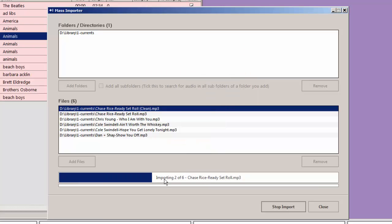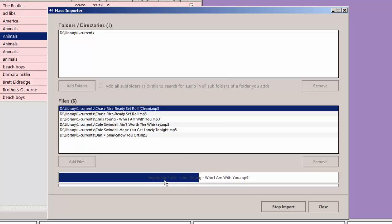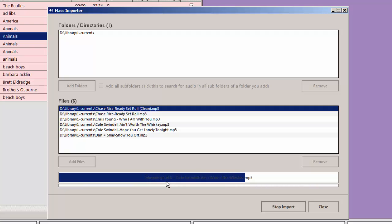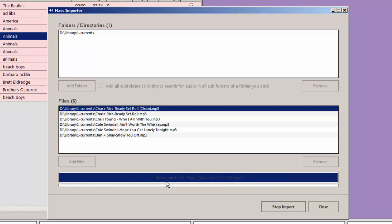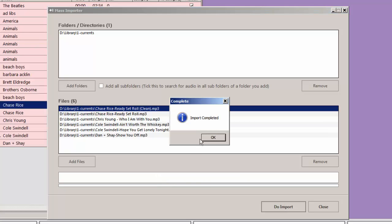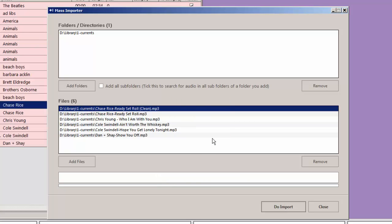It's importing one of six. Two of six. Here we go. Import is completed.